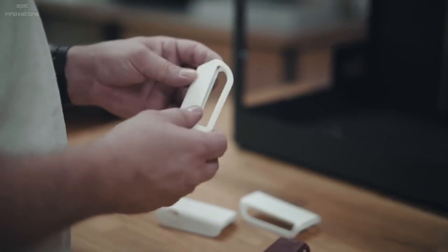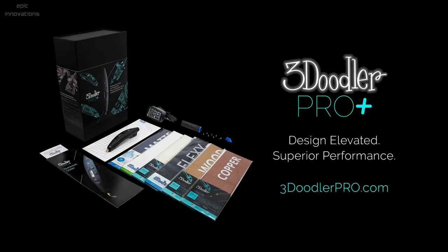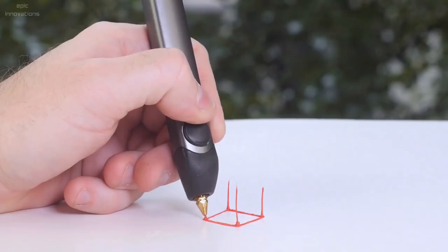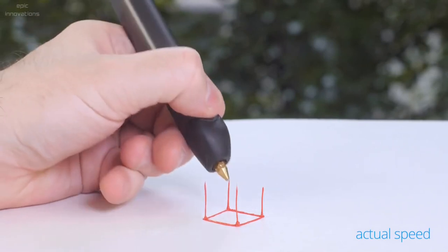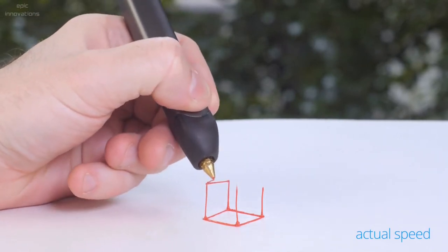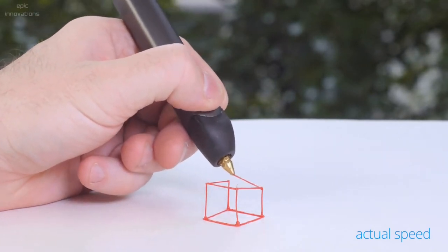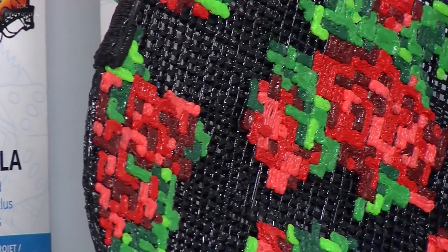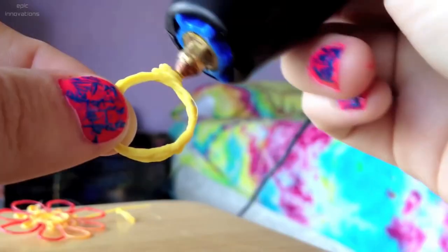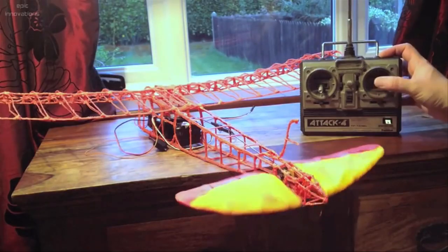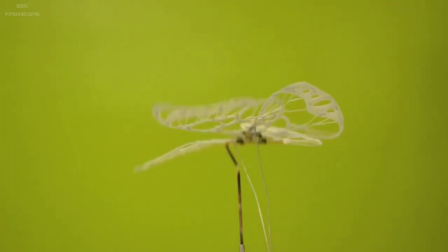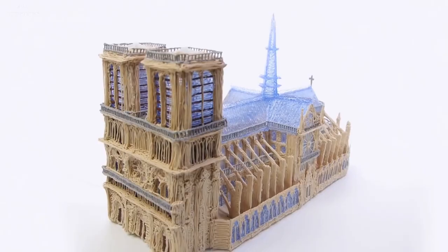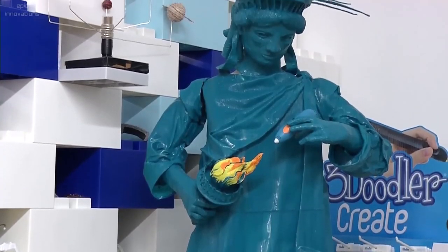3Doodler Pro Plus. 3Doodler is a 3D printing pen that enhances the possibility of 3D creation by your imagination. It has been designed for creating amazing things: jewelry to RC planes, dresses, architectural models, etc.